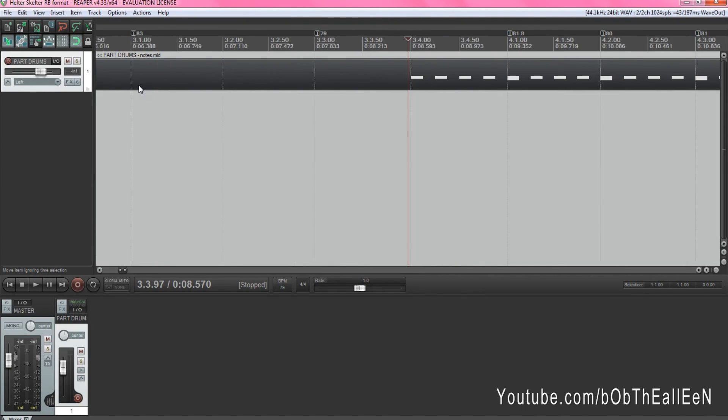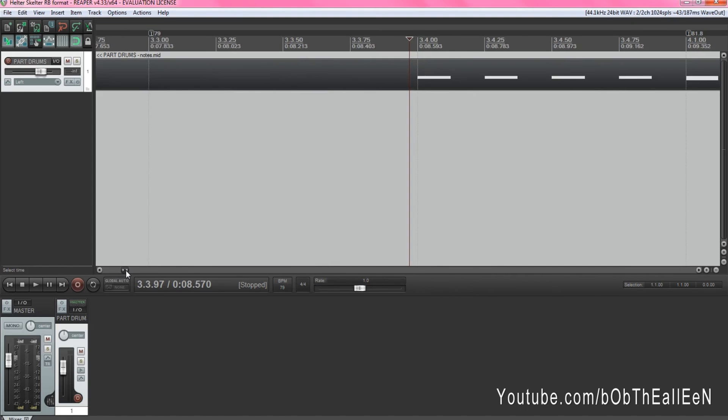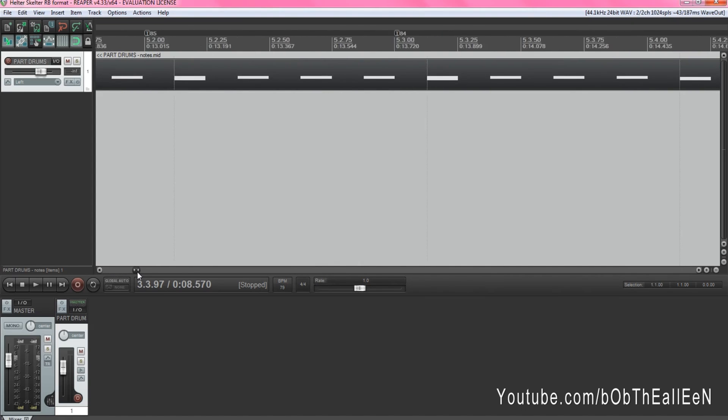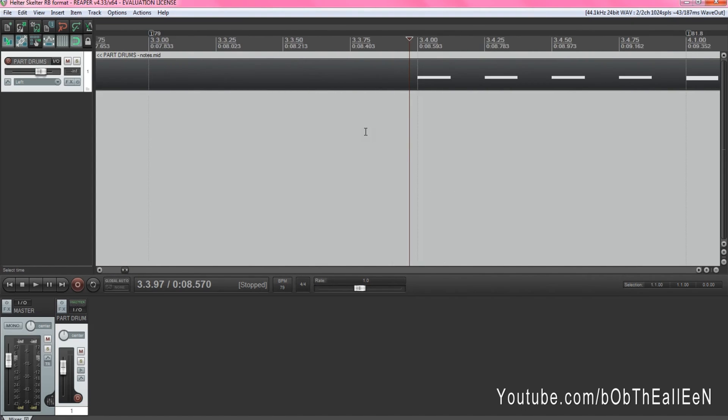Next, you're going to want to zoom in and drag the start point as close to the first note as you can get without actually touching the first note.